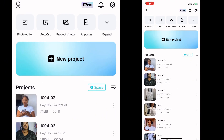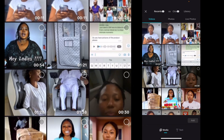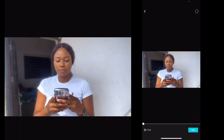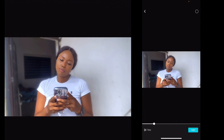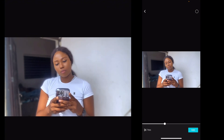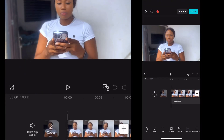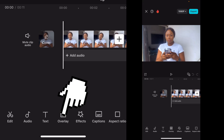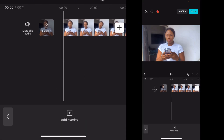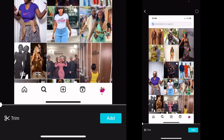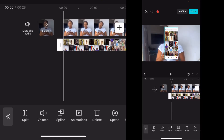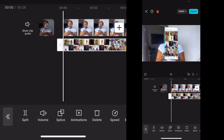Let's get right into the CapCut app. Go to new project and pick your video — this is the video where you're recording yourself pressing your phone. Bring it in, then hit overlay and bring in the next video where you screen recorded your screen, whatever it is you want to show. Here I'm screen recording the Instagram explore page and I bring it in.